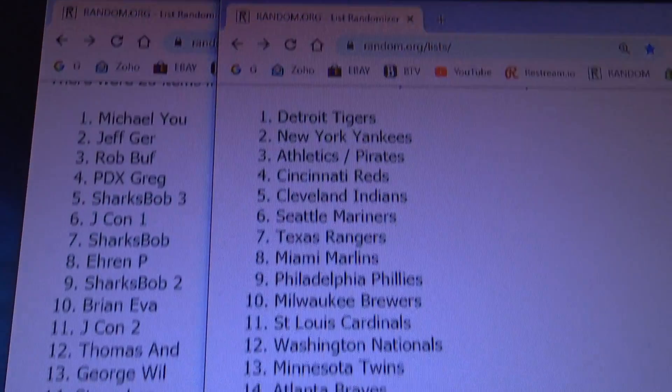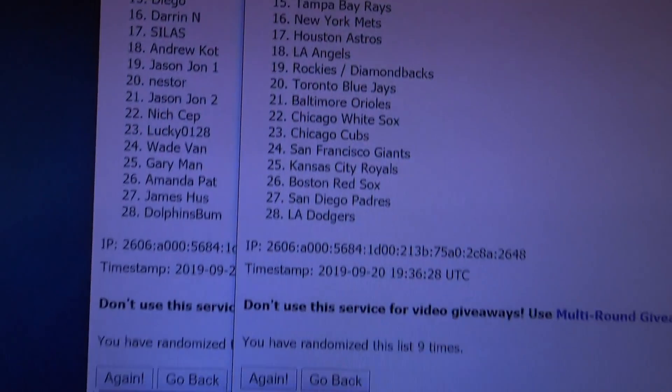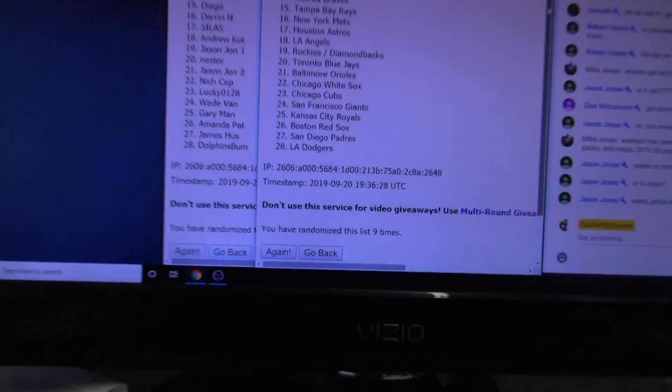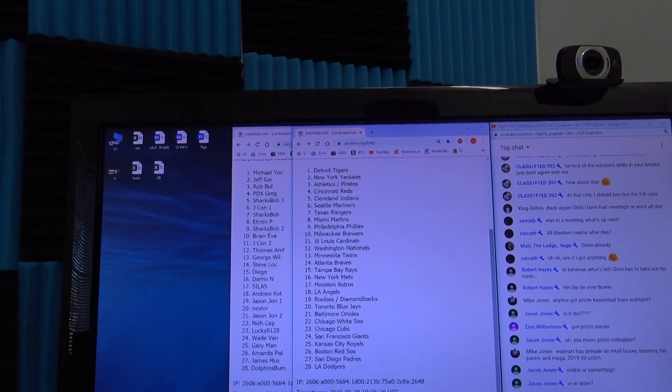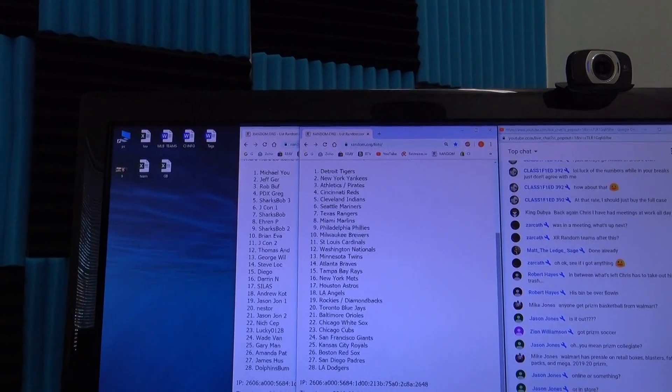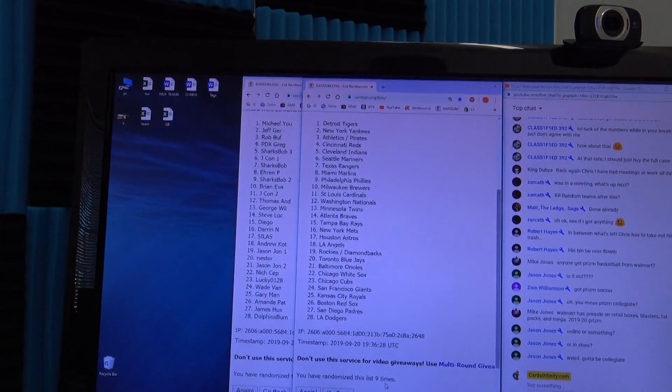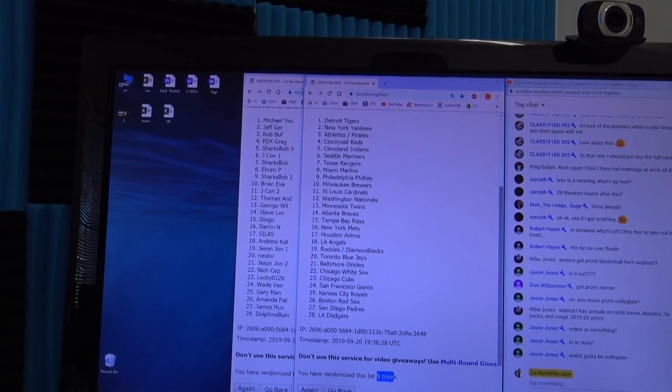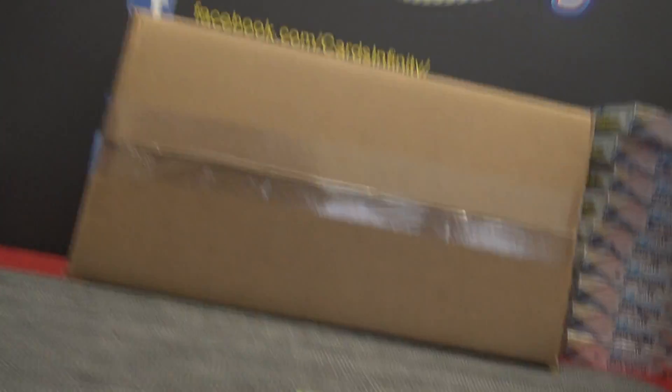Michael, you get the Tigers all the way down to the Dodgers for Dolphins bum. Nine times. All right, be right back with the break on this one.